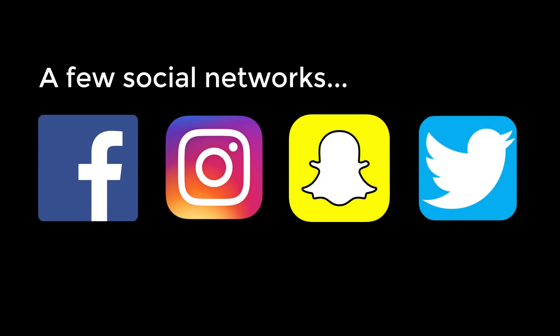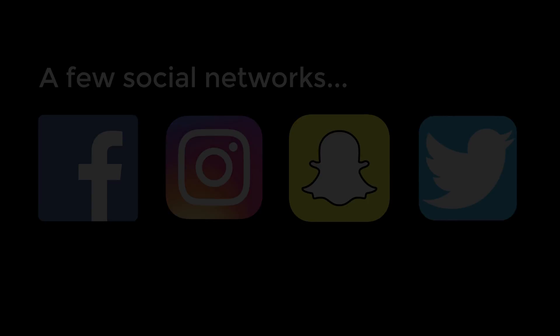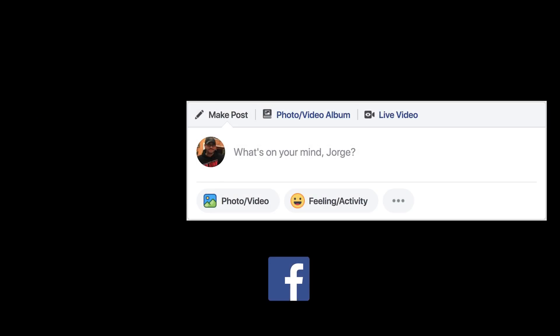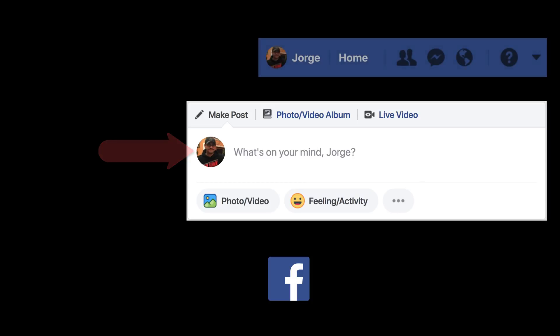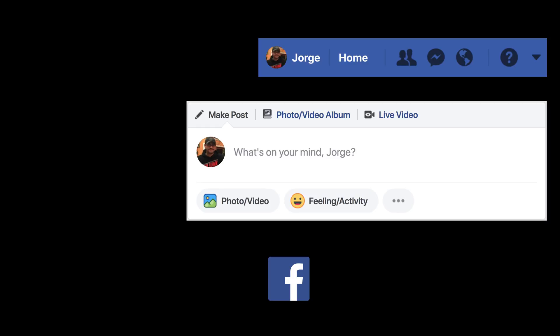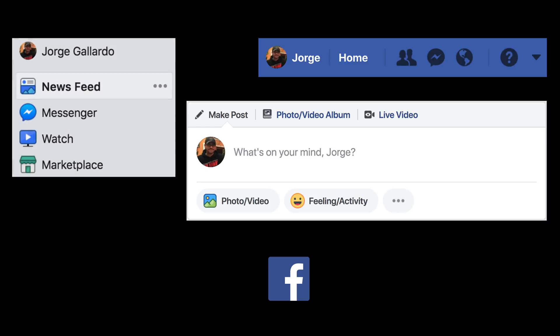If you've ever used a social network, you've probably seen your name or username on many different pages, or sometimes multiple times on one page. For example, when I log into Facebook, I'm asked what's on my mind with my profile picture and name in the box. At the top right of the page, I can go back to my home page and once again I see my profile picture and first name. On the same page, on the left-hand sidebar, my name is on top of a plethora of options and pages to choose from.